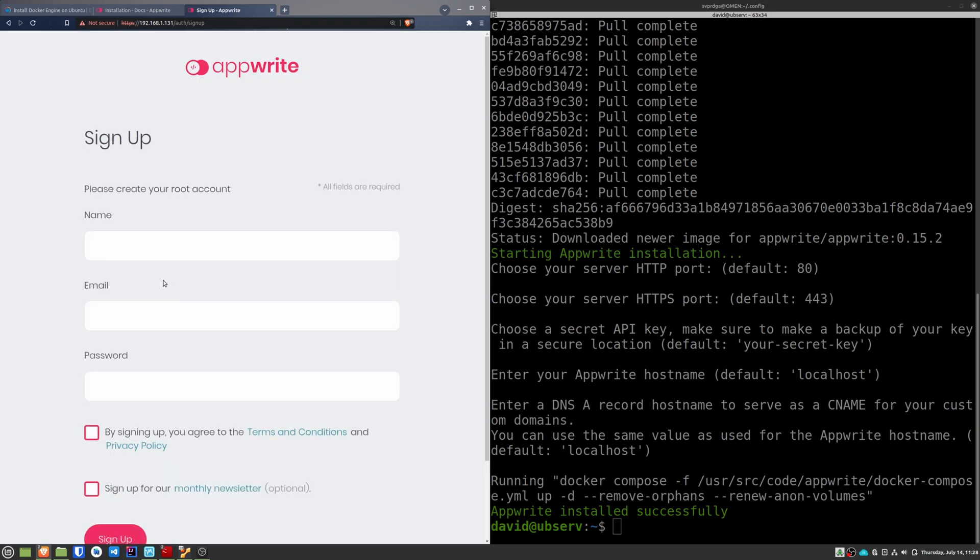Once inside, we create an administrator account, entering a name, an email and a password. AppRite is ready.